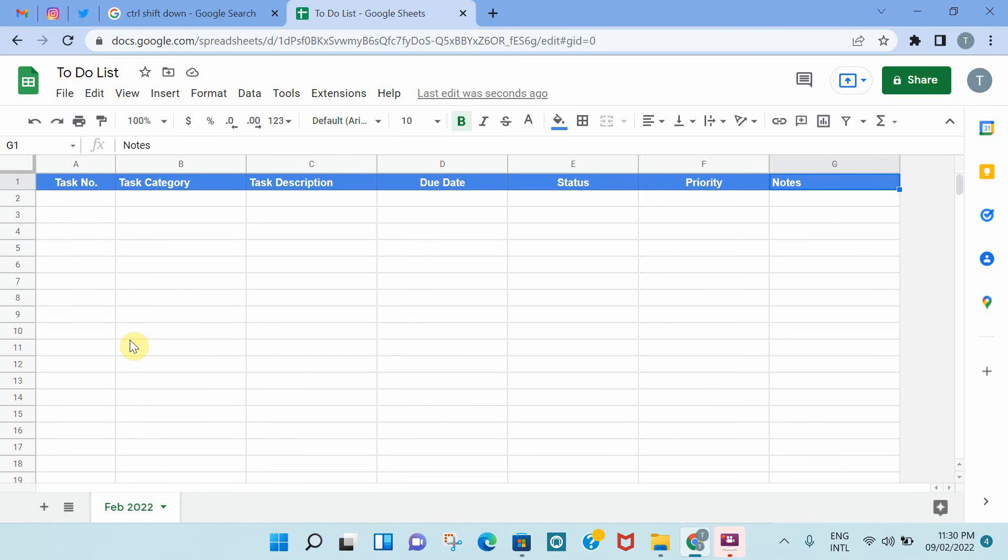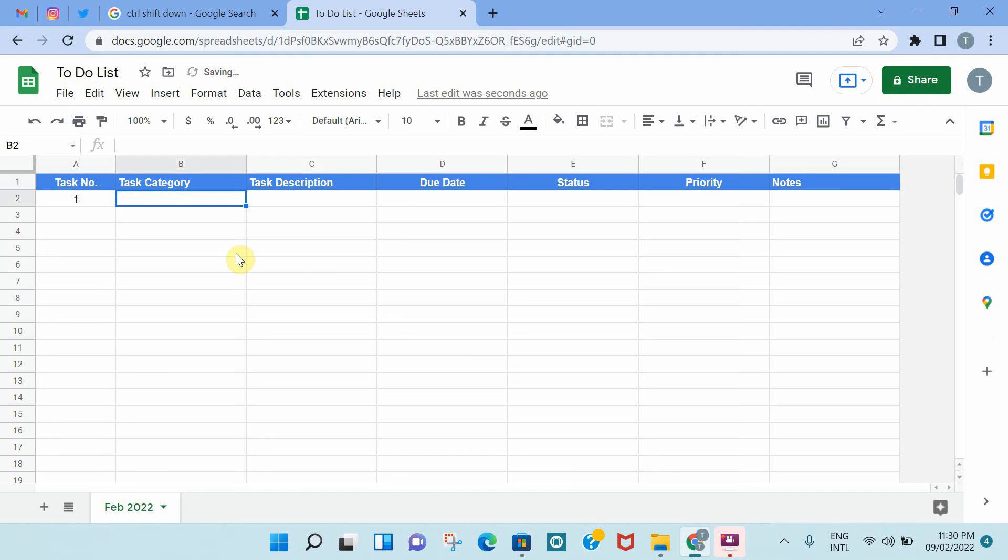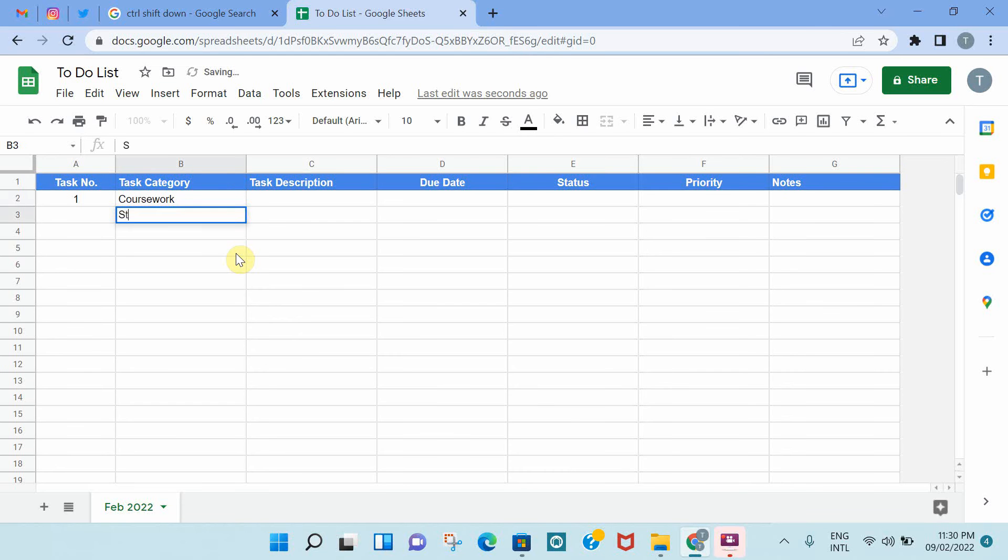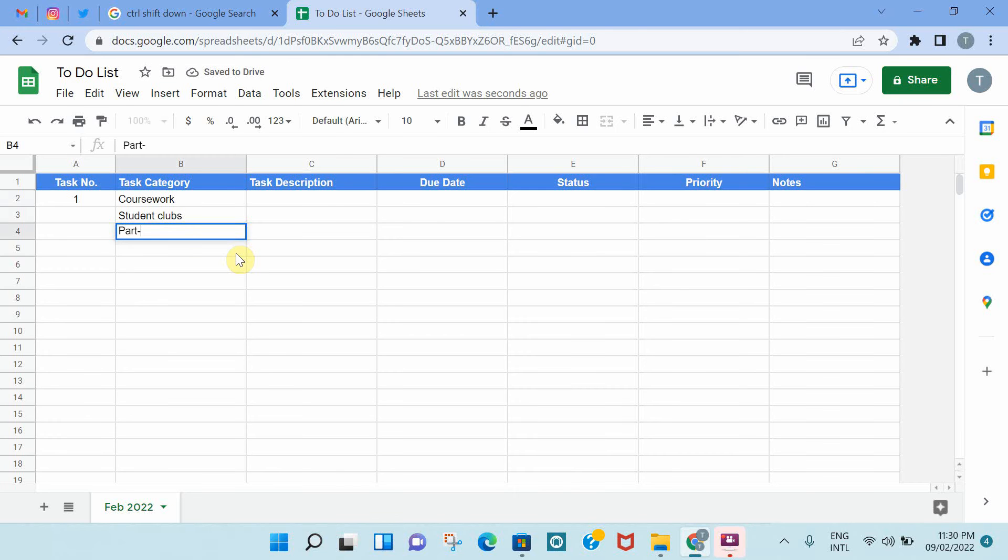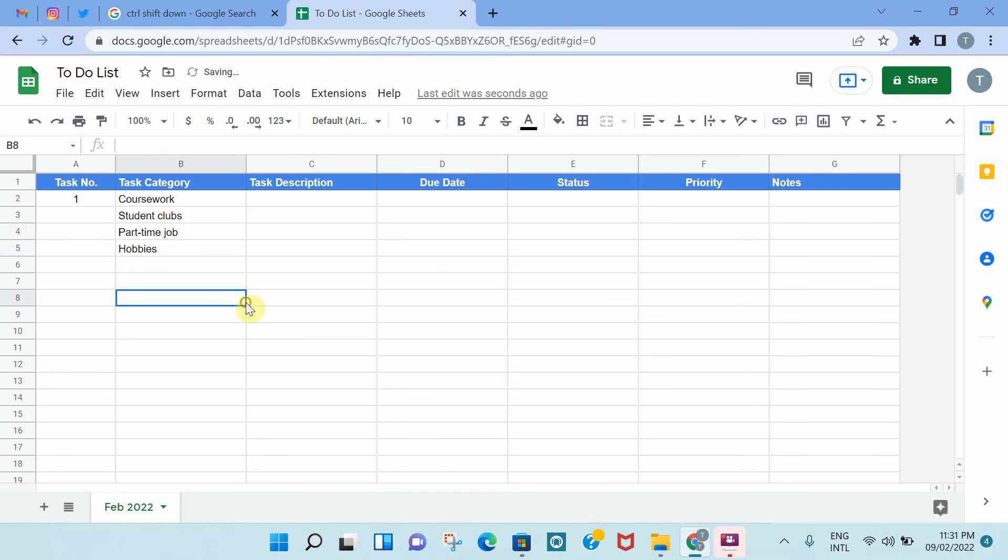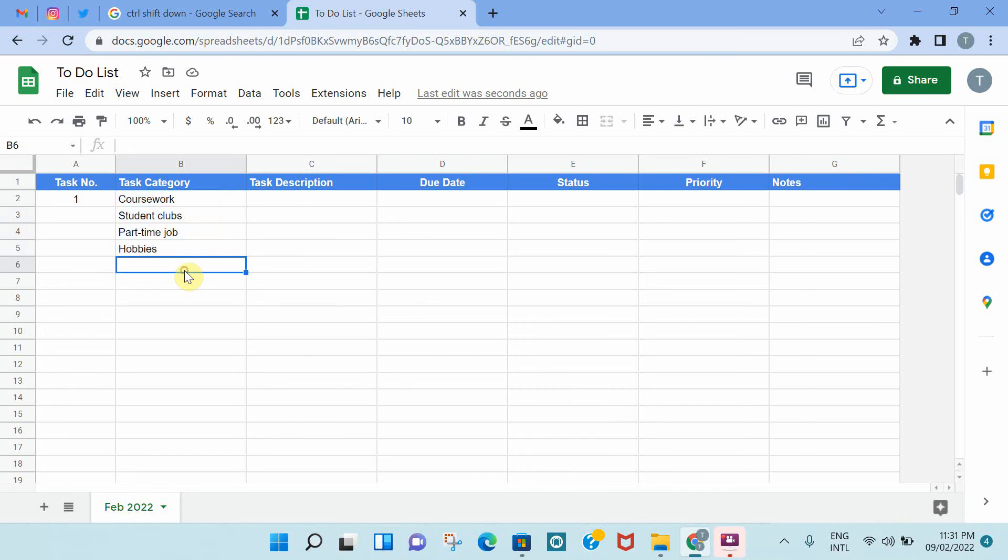The next step is let's see how we can populate this and also add additional features that would make it really easy to update. Let's say you are a university student. You have different tasks related to coursework, related to student clubs, if you have a part-time job, or tasks related to your hobbies. So as you can see here, we have different categories that the tasks might be related to. However, it can be time-consuming to input the category each and every time you're going to add a new task.